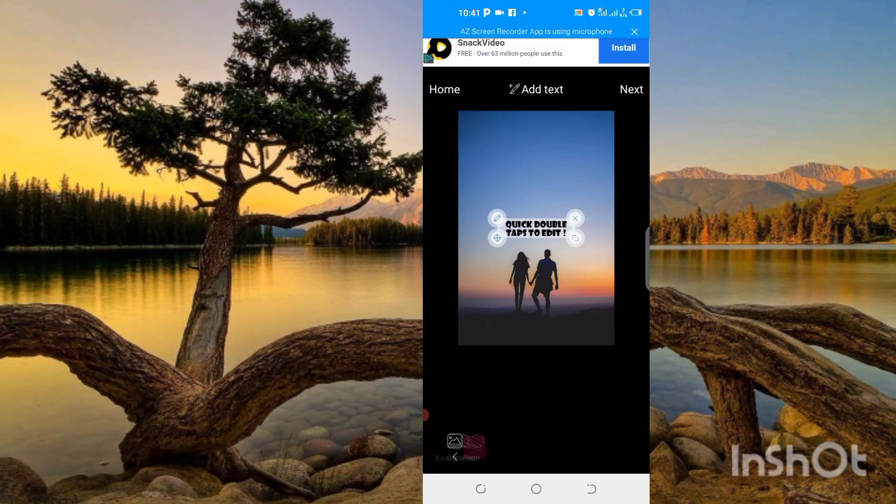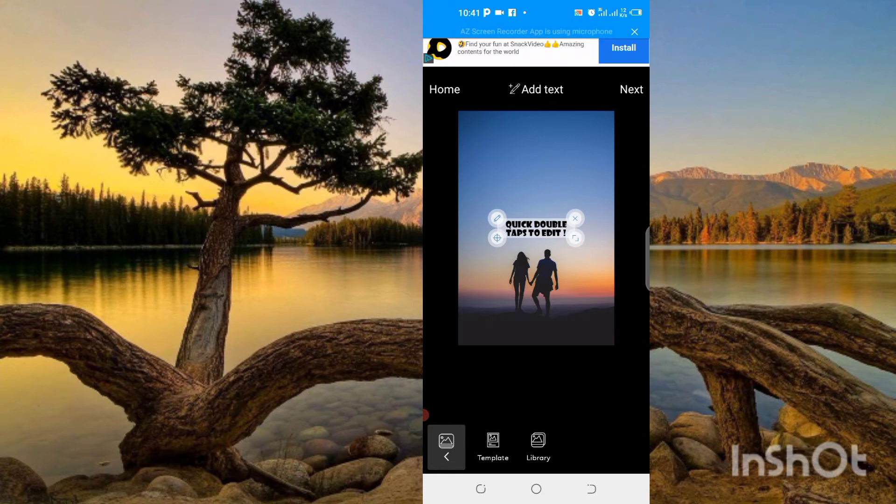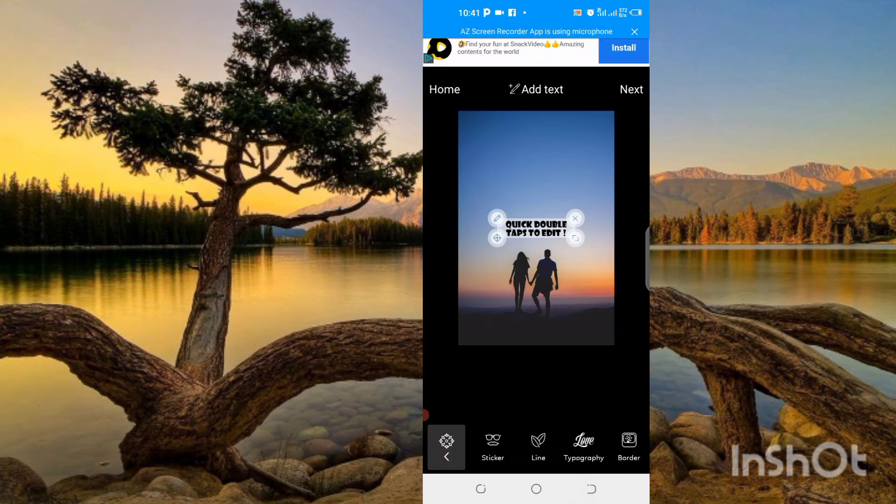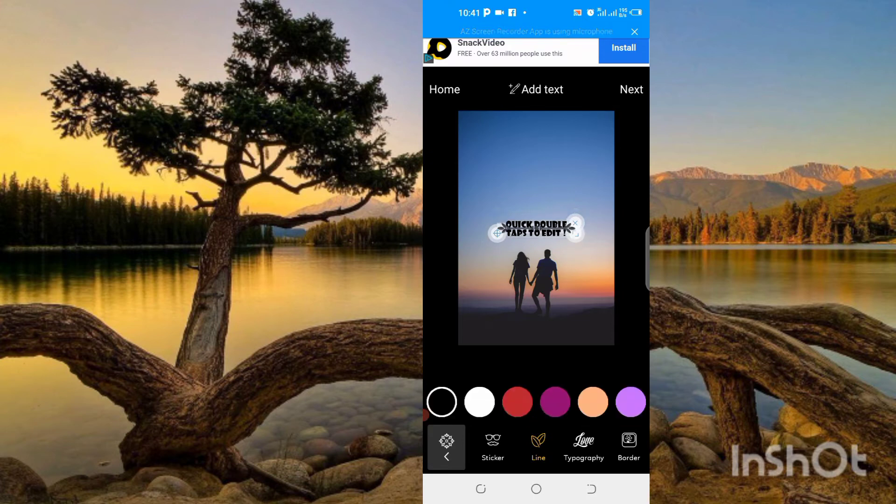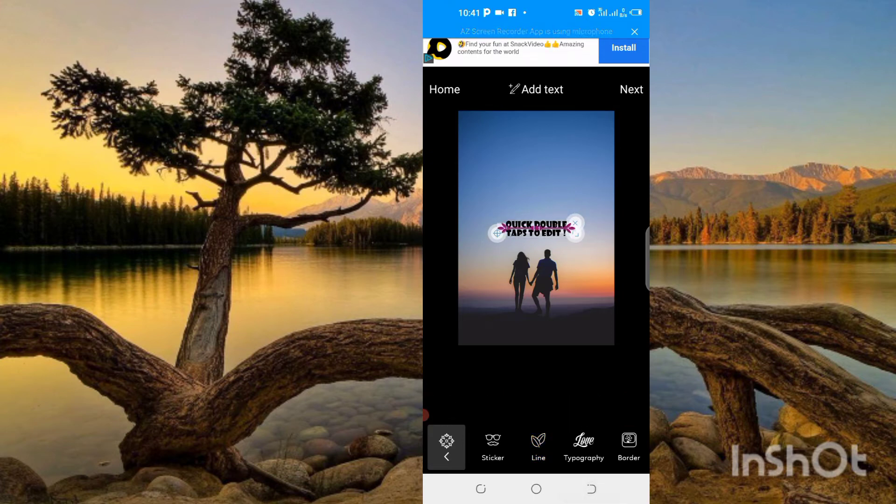We can change the background by the library, and we can put the picture as well. You can see here lines changing. It will come online, but we can make this very fantastically.